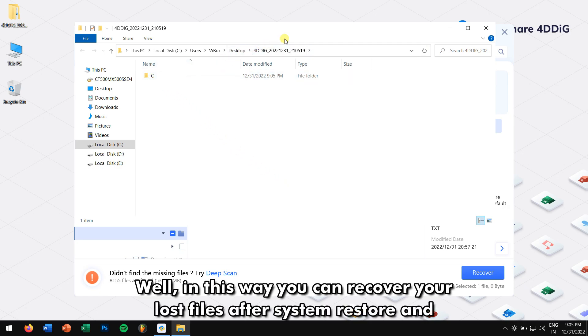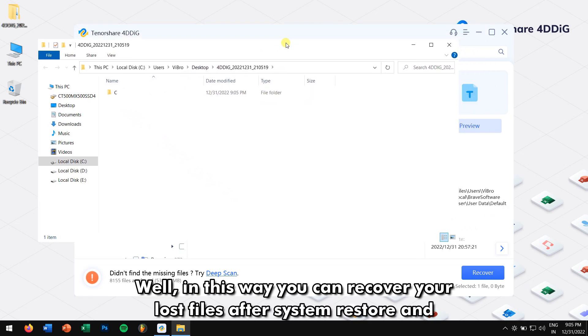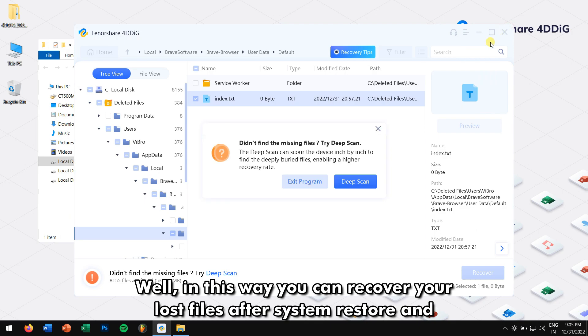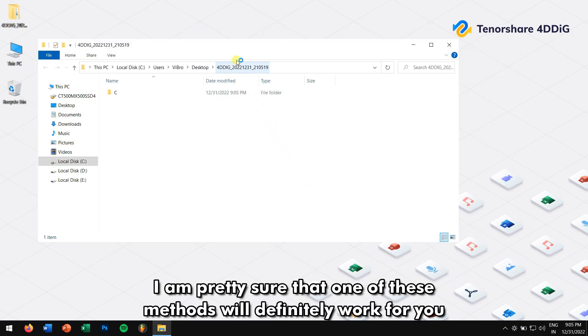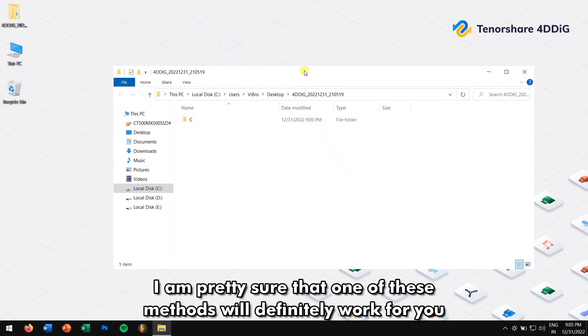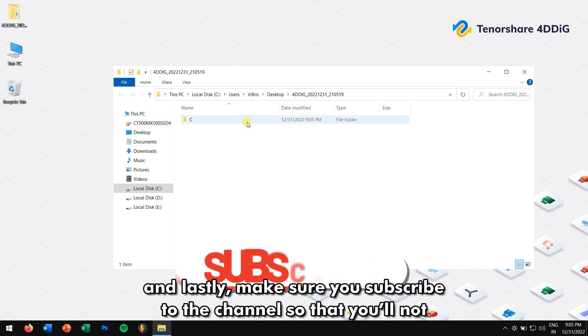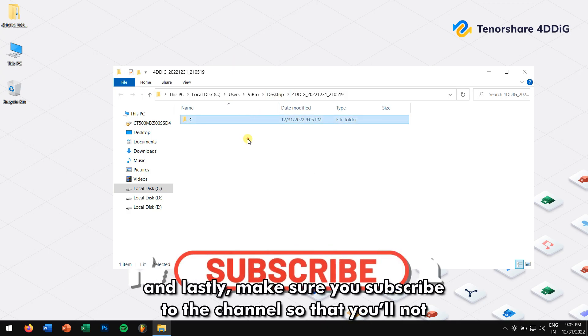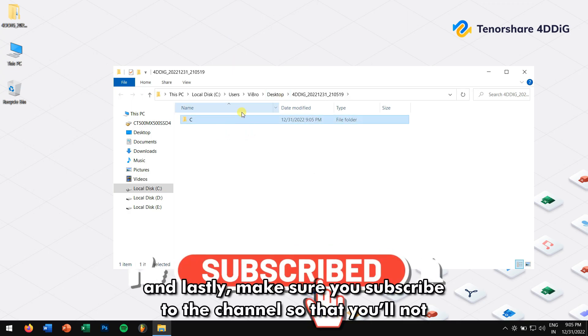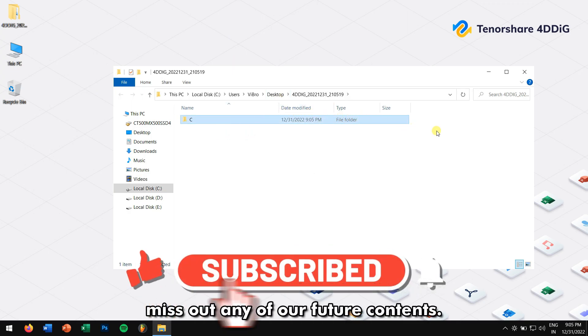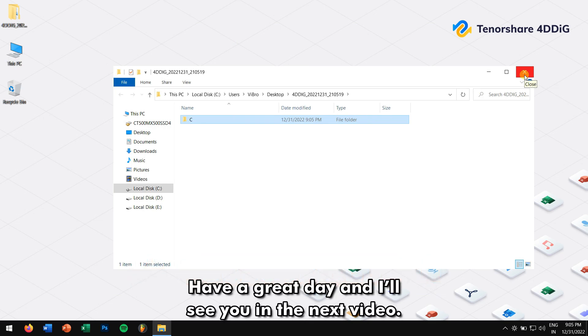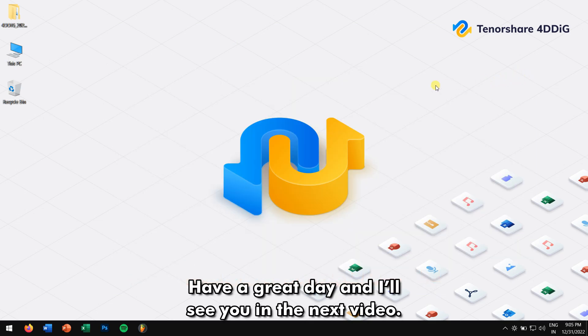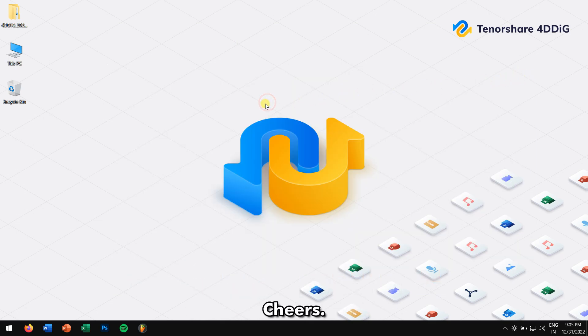Well, in this way, you can recover your lost files after a system restore, and I'm pretty sure one of these methods will definitely work for you. And lastly, make sure you subscribe to the channel so that you'll never miss out any of our future contents. Have a great day, and I'll see you in the next video. Cheers!